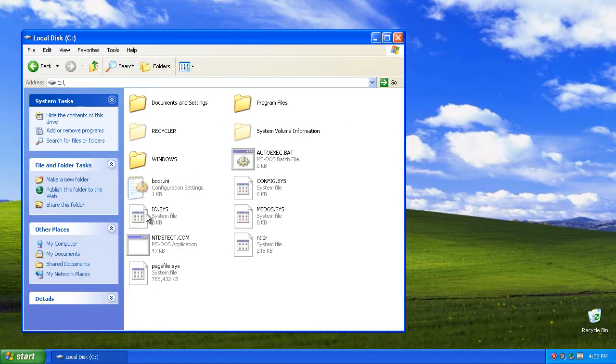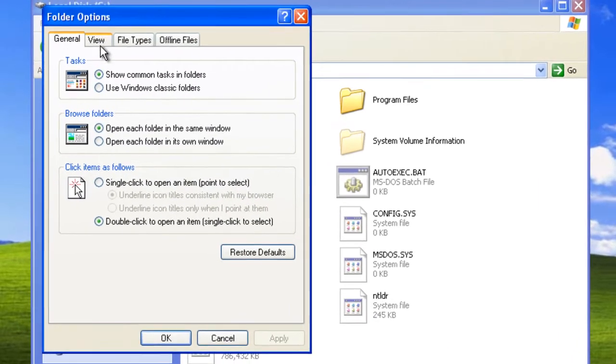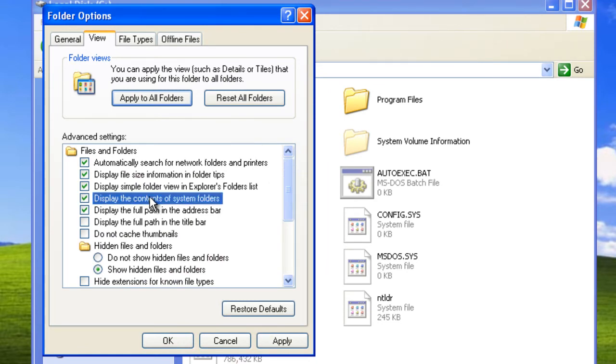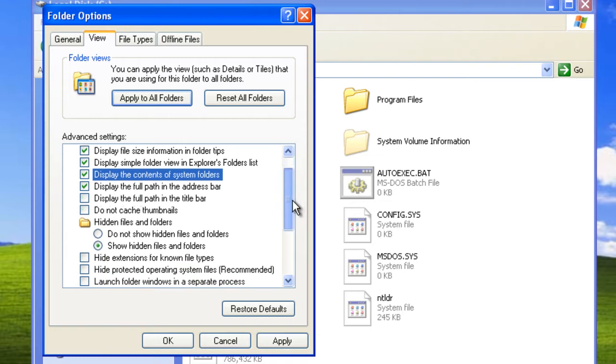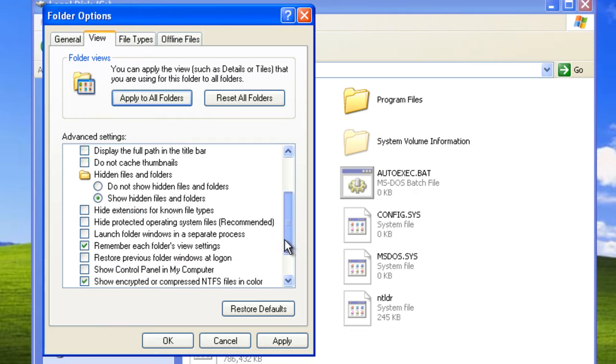Now we have to delete the junk the older profile made. Click on my computer, go to the local disk, look for any junk in here. Then we go into tools, folder options, view. Now we will say display the contents of system folders, uncheck hide extension for known file types, and we also say show hidden files and folders. Also uncheck hide protected system files.